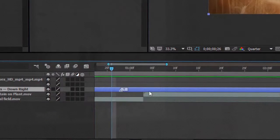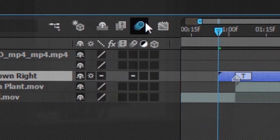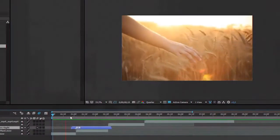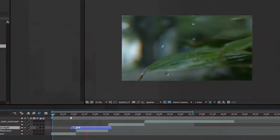Just choose the presets, click to turn on the Collapse Transformation and Motion Blur, and ready. Enjoy.